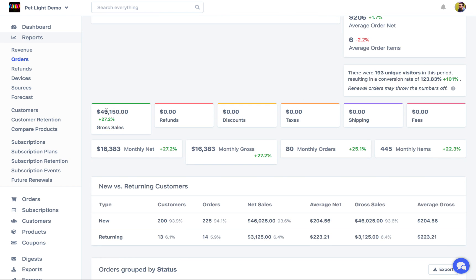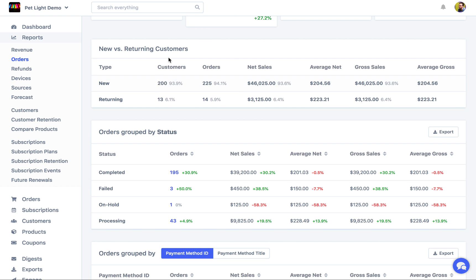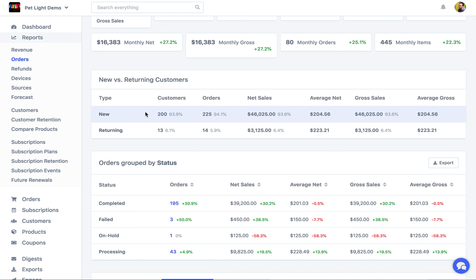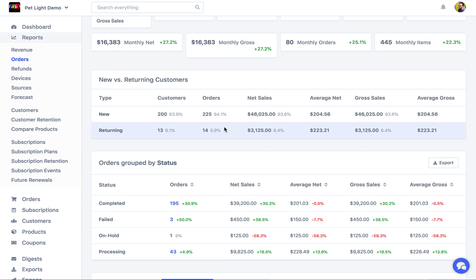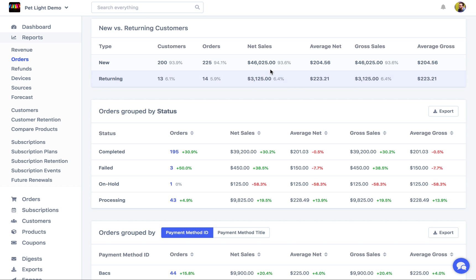Scrolling down, you can see it does a breakdown of all the various stats. Here are some more averages like average monthly growth and monthly orders. Below that we have new versus returning customers — how many of those 239 orders came from new customers that had never made an order before, and how many from returning customers who had made orders at a previous time. We can see that returning customers have a higher average net, so they're spending more — we should perhaps focus more on them.